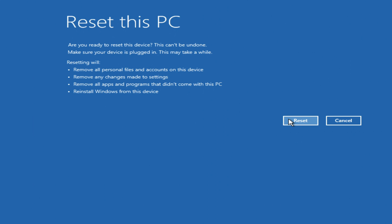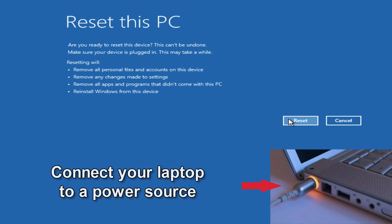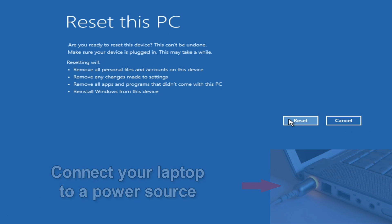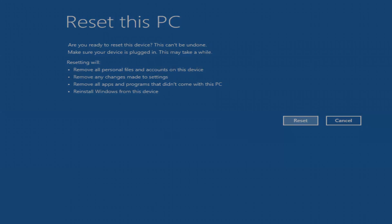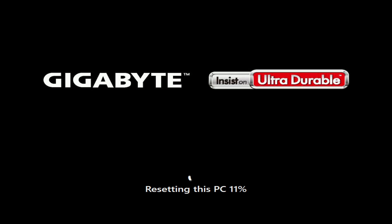But before that I want to say one more thing. The process of resetting your computer takes quite a long time, and if you are doing this on a laptop, please connect the laptop to a power source. And so, I click reset, and the process of resetting the computer began.